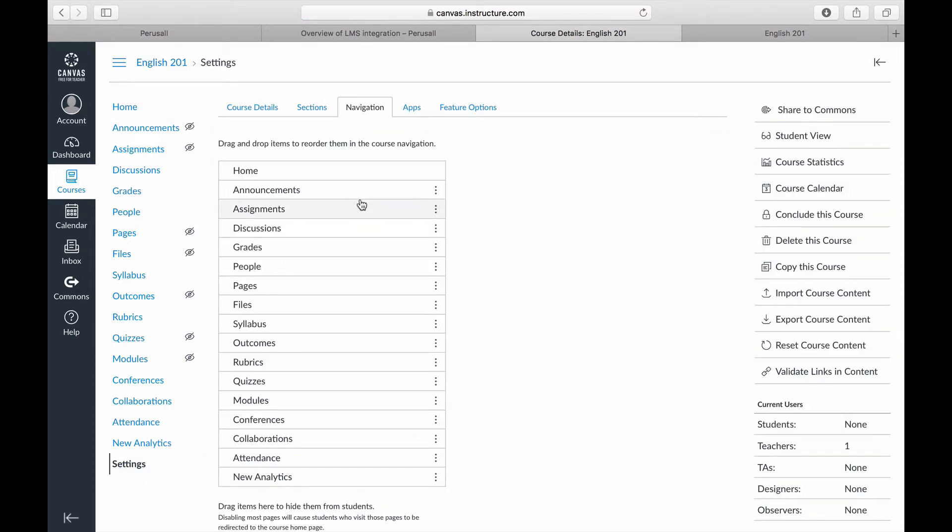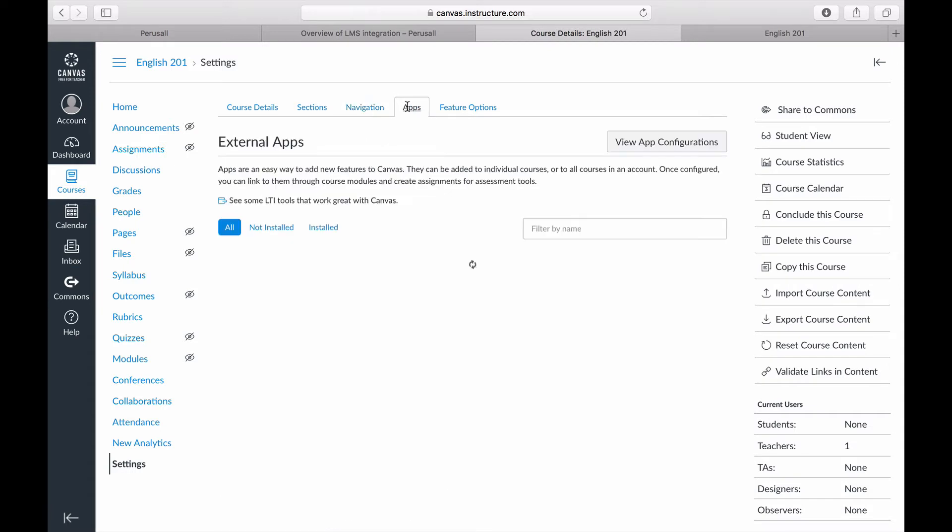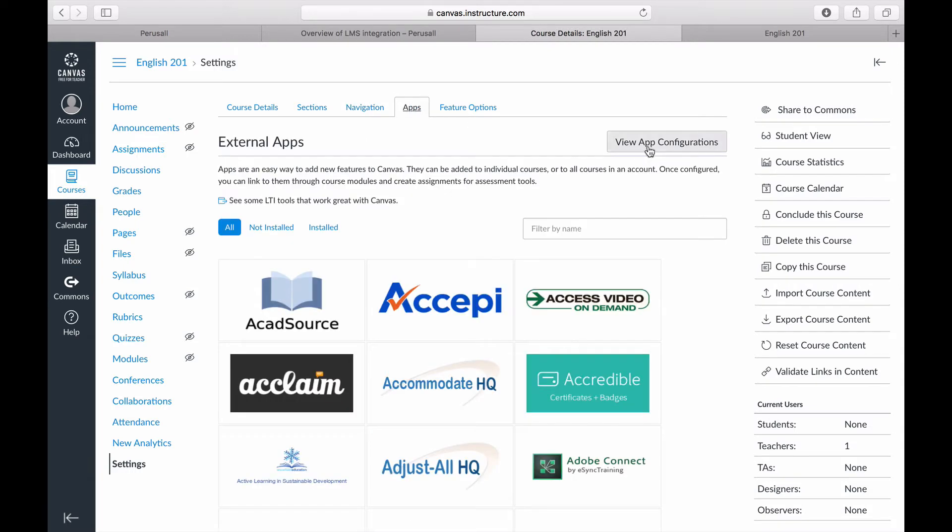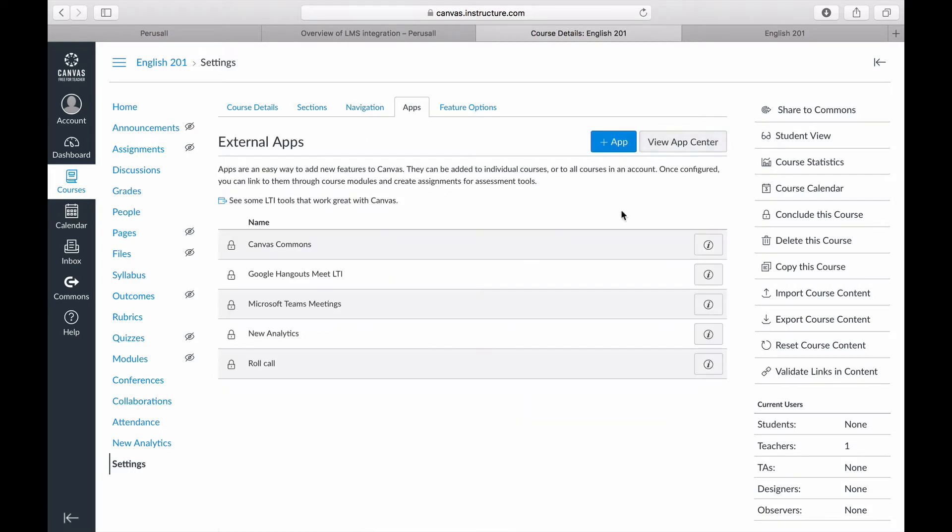Go to Apps. Press View App Configurations. Press Add App.